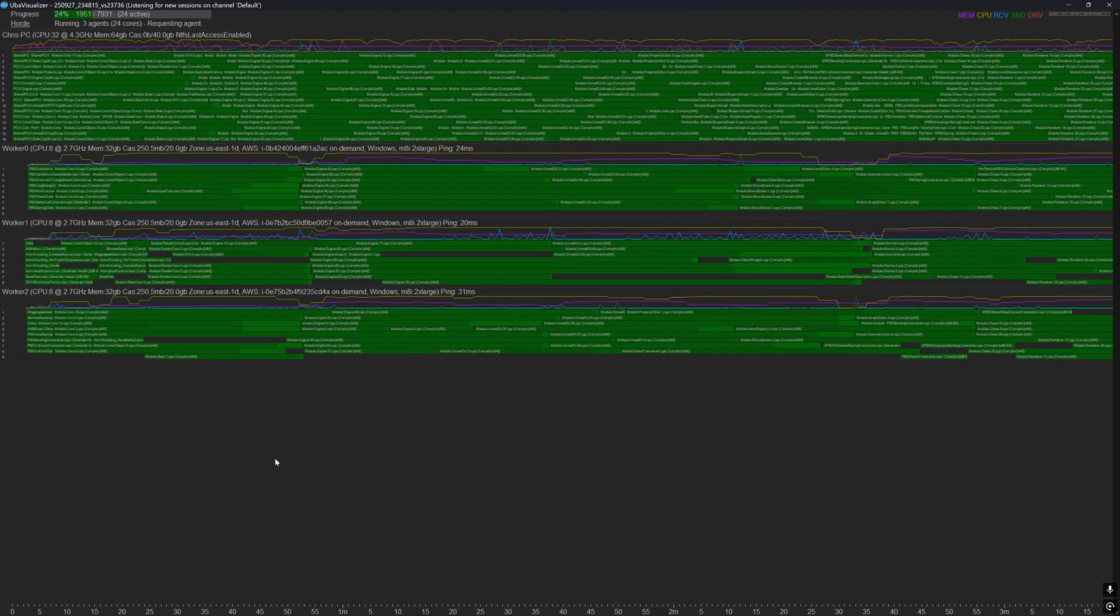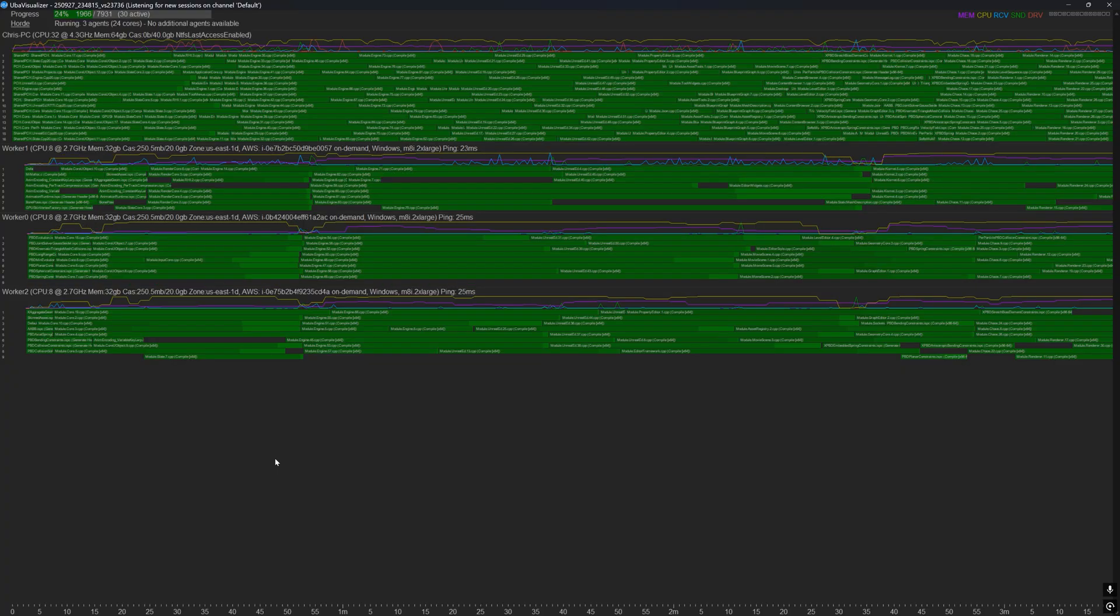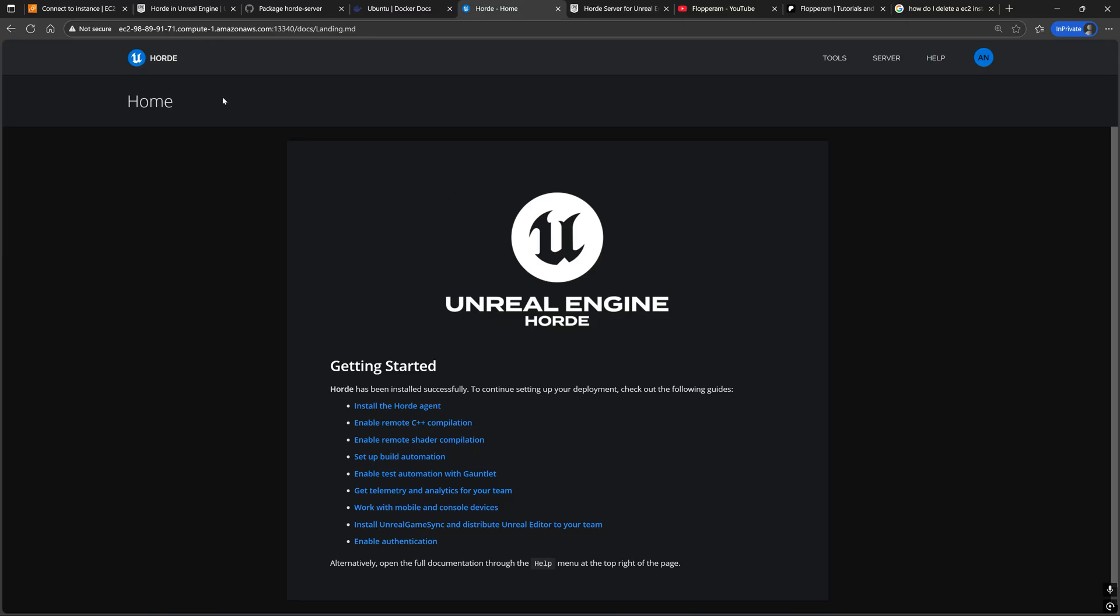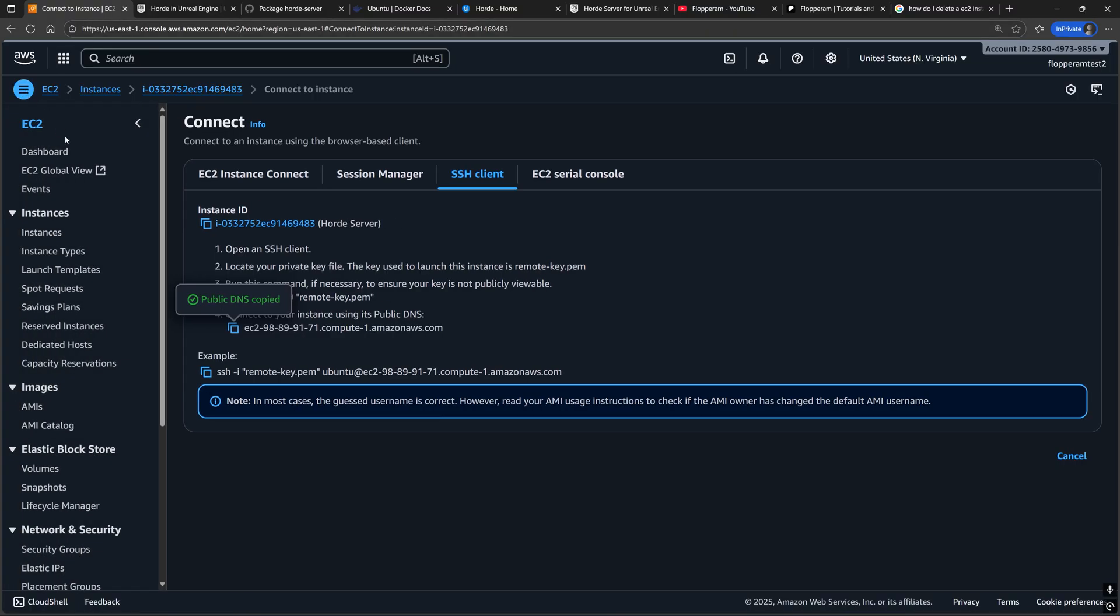If you plan on using local machines instead of AWS EC2 instances for the worker machines, then skip to the part of the video where we RDP into our Windows EC2 instance. To do that, let's spin up a couple of new EC2 instances to run the Horde agent software.